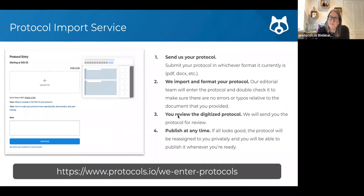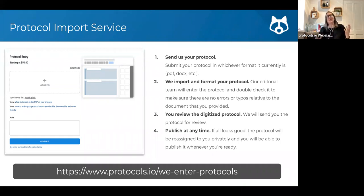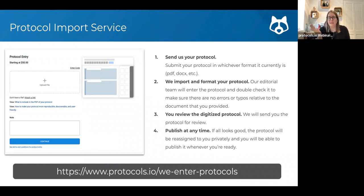We offer a protocol import service — for a fee (or partly included with a premium license). If you have a protocol in a different format that you'd like to get into protocols.io but the time or activation energy needed is missing presently, you could use our import service. You would need an account so we could transfer it back to you, you could check what had been imported and make sure you were happy with it, and then we would transfer the ownership back to you. It can be a very good way of starting to use the platform and seeing how your methods can look on it.